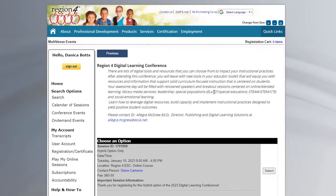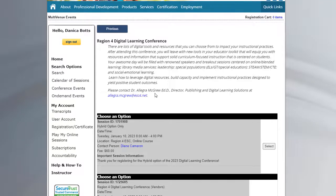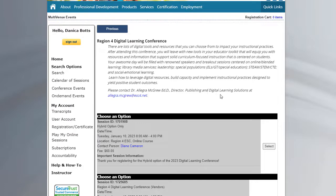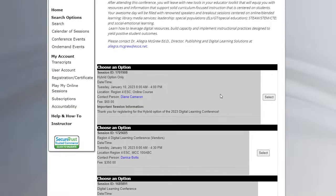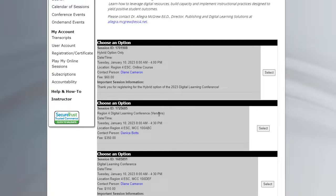You have a welcome message here from Dr. Allegra McGrew, Director of Publishing and Digital Learning Solutions. And there's three options here. For you, it's the second option.